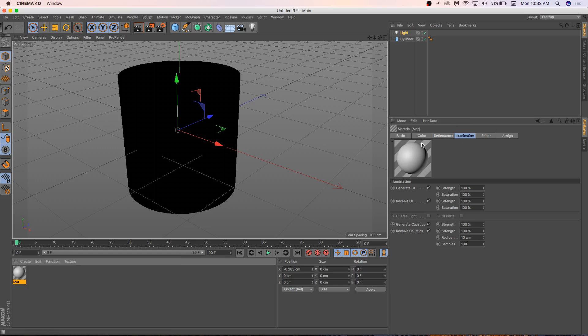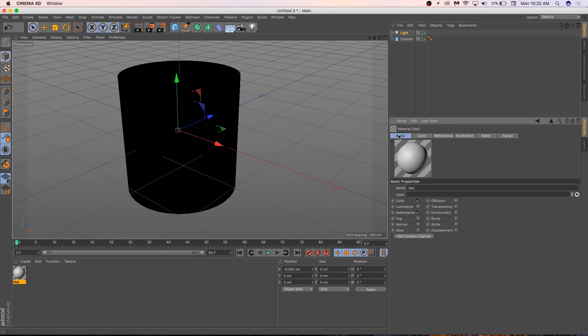Click on the material. You'll see there's basic, color, reflectance, illumination, but none of these seem to be doing what we want. So we need to go to basic. And in basic, we need to make sure that transparency is selected.